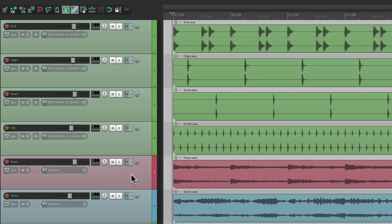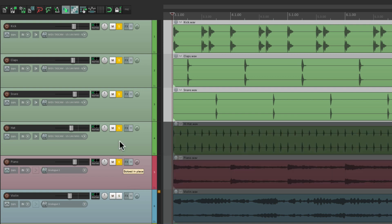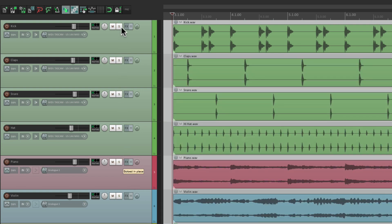Now, there's a few different ways we could solo our tracks. Besides hitting the solo button, we could also drag on the tracks that are next to each other, like this, and solo them all, and un-solo them the same way by going back.